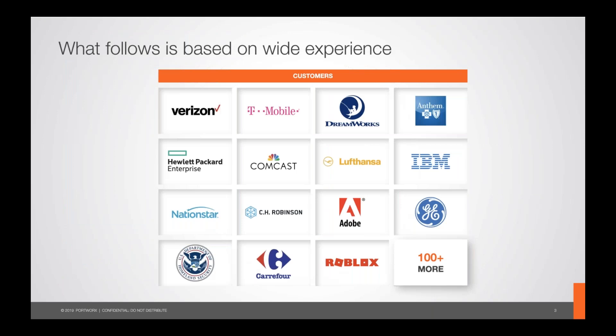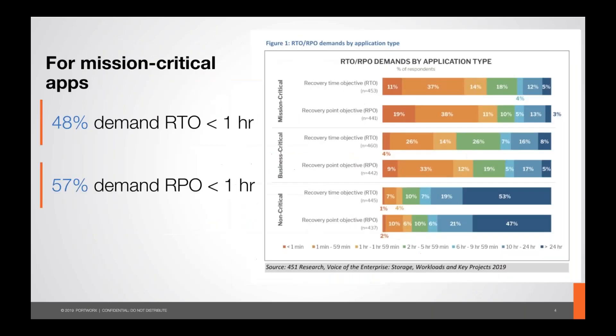At Portworx we work with a large variety of customers, many of them large-scale enterprises. What I'm sharing today is pulled from that experience. As a practitioner you ask: is this technology reliable, is it ready for production? I want to assure everyone that all the things I'm talking about have been tested in production with customers. Every situation and environment is different, but you're in good company with the customers Portworx works with on a daily basis.